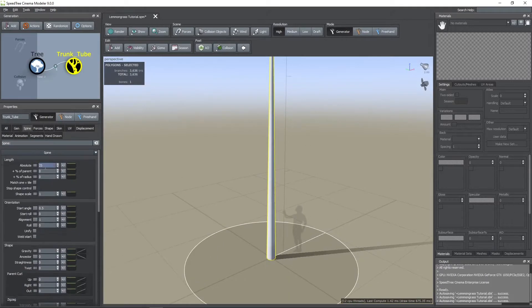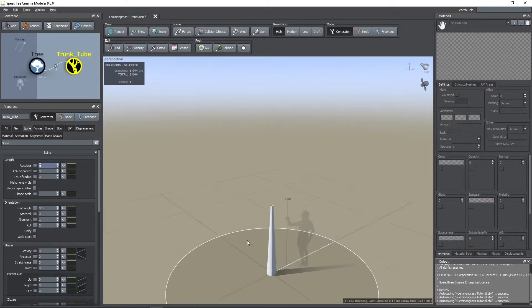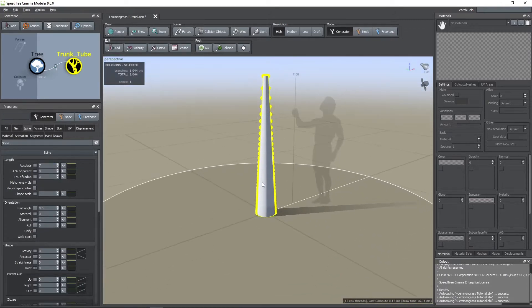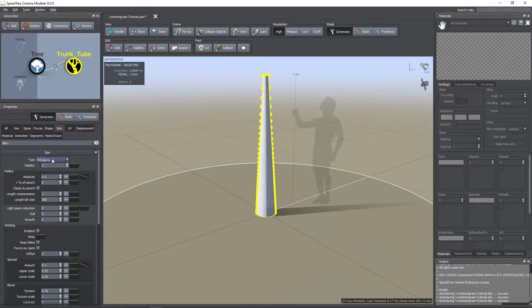Then I went to the spine tab to edit its length. And in the skin tab I edited its radius.